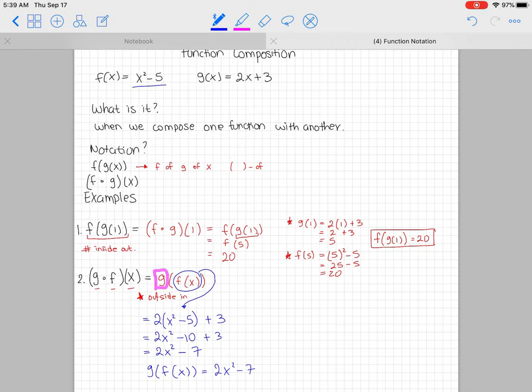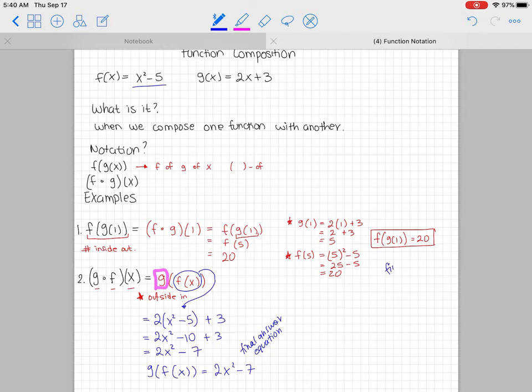Therefore g of f of x equals 2x² - 7. Something to keep in mind: if you start off with a variable, your final answer is going to be an expression or an equation. Versus if you start off with a number, your final answer is a number.